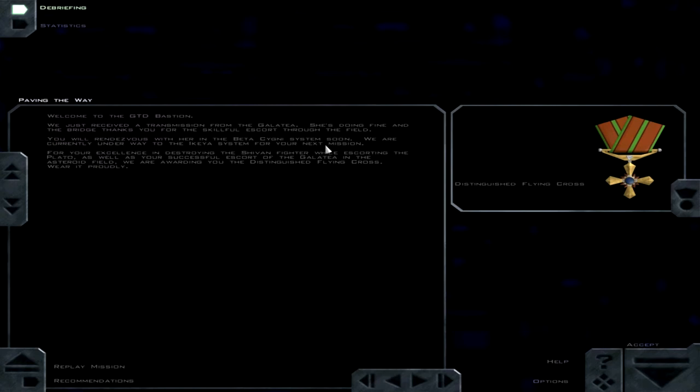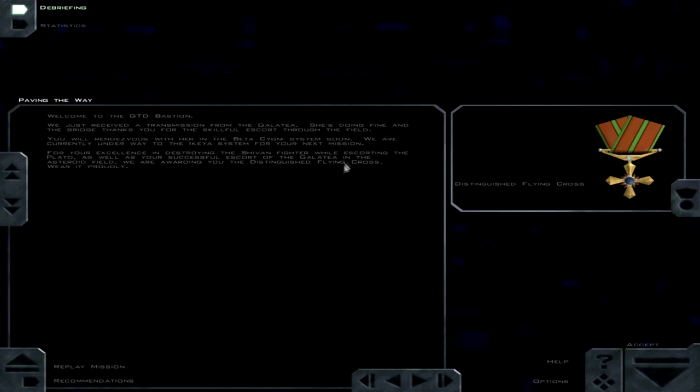We are currently underway to the IKEA system for your next mission. I believe IKEA was the other system that these people were pouring in through, so we're going to deal with them a little bit more. So I'm gonna go ahead and sign off now. Please subscribe and leave me a comment.